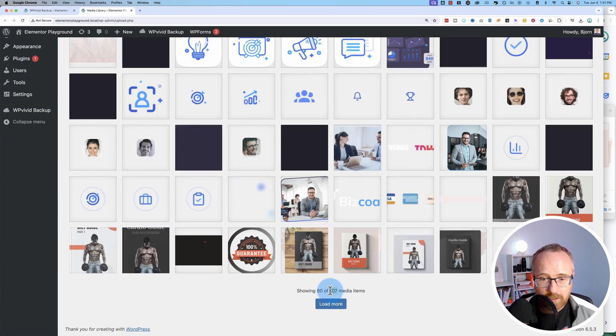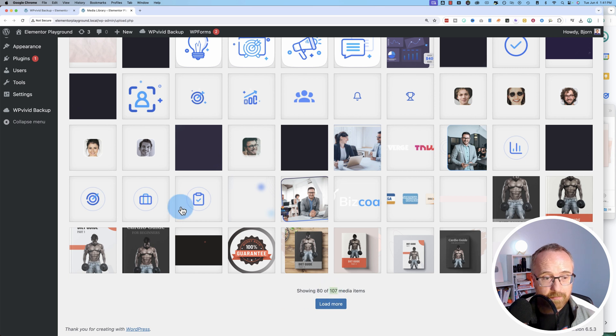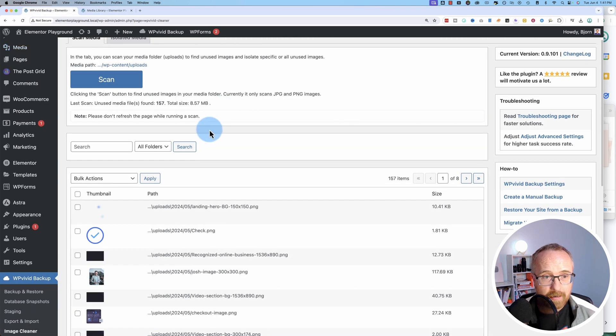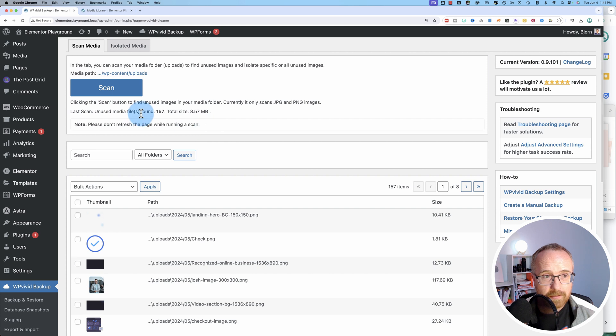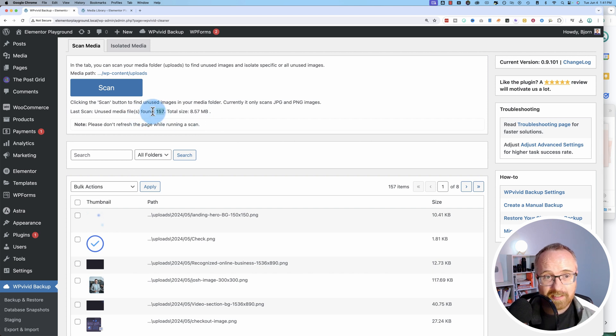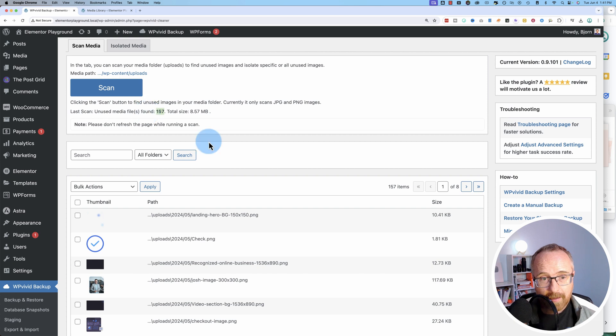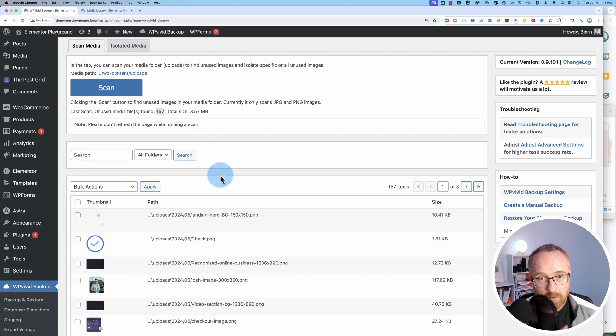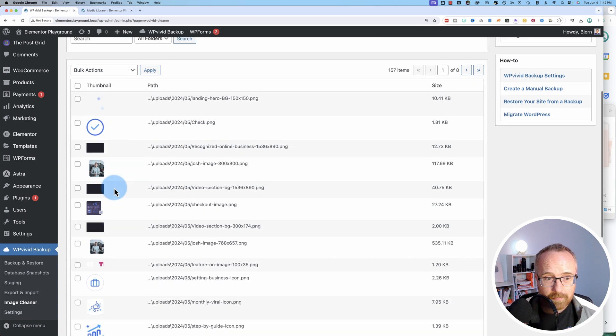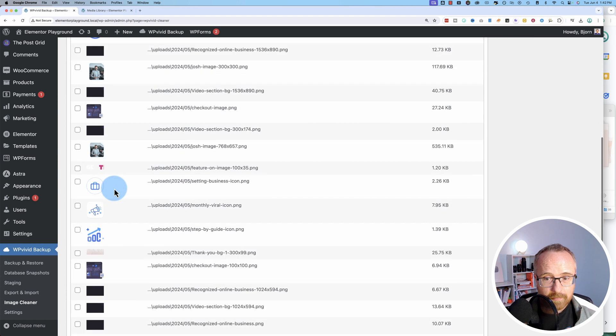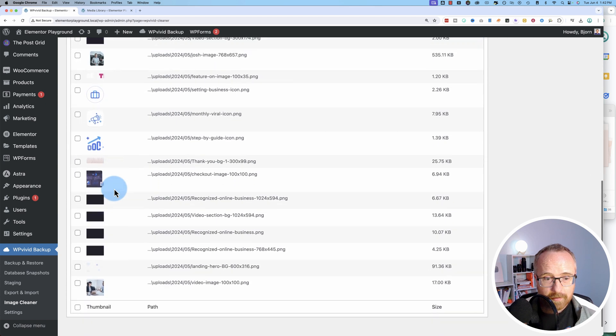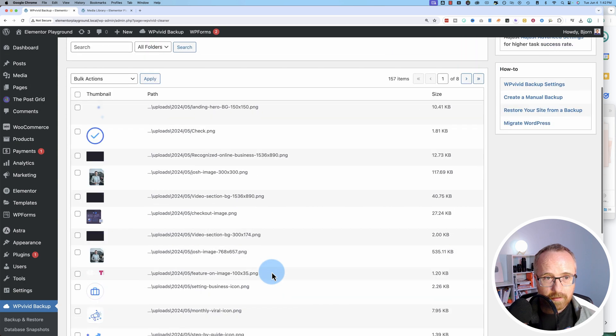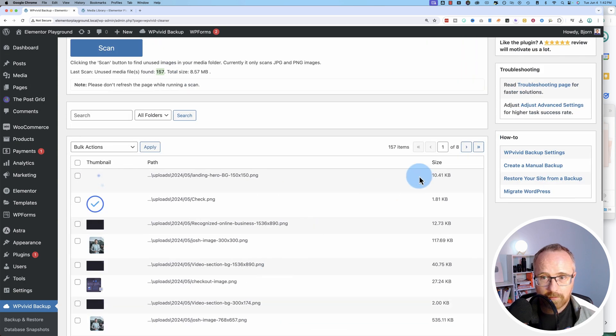So here it shows 107 media items that have been uploaded. Of those 107 media items, this plugin found that we have 157 media items that are not being used. They're not linked to any posts or any pages. And it does this by searching the database. So it knows which pages are linked to where. And this is all the images right here. You can review each one individually. That's not all of them. In fact, there's eight pages.